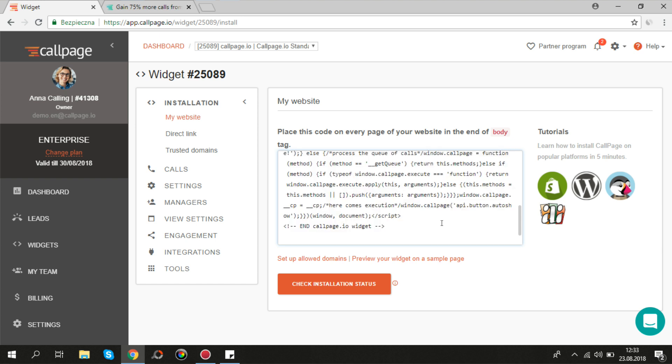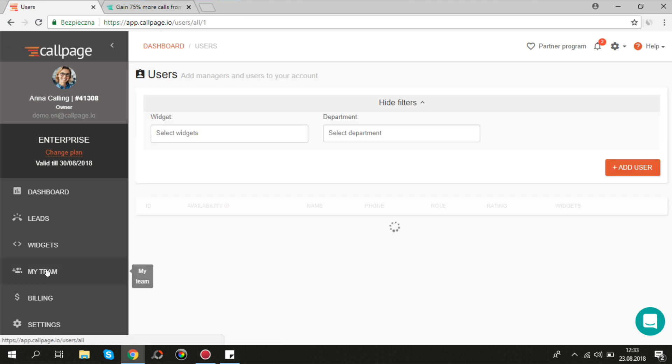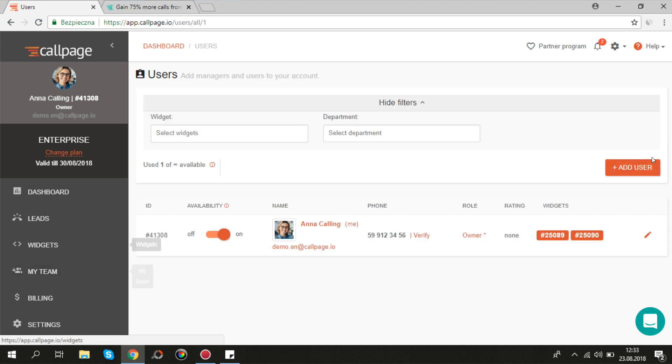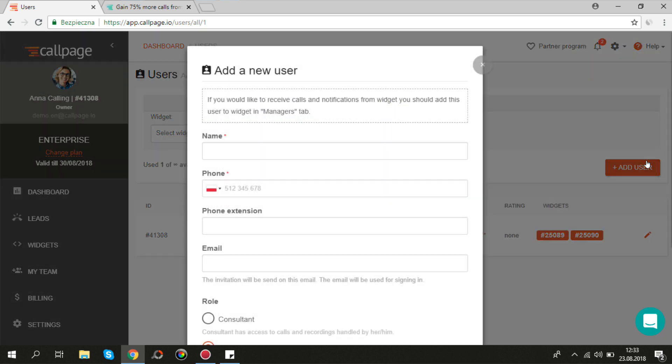Next you should add managers to your team. Go to the my team tab and click add user. Fill the required fields with personal data.